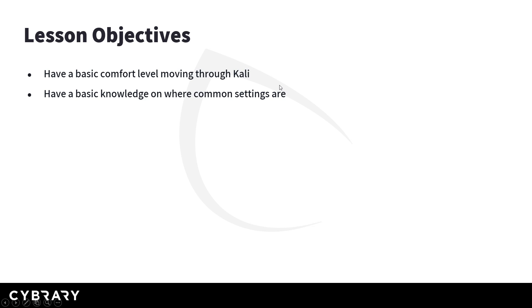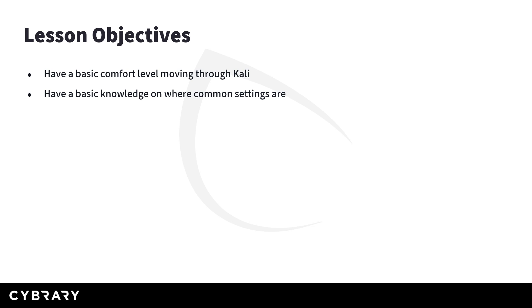So the objectives of this lesson is for you to walk away feeling comfortable and having a high-level understanding of where some of the things are in Kali Linux. Now this distribution may be a little bit different if you're using the labs that we pointed out earlier that you can use, but I'll also do a quick tour of that environment as well so that you're on the same page as we're moving forward and working through these things together.